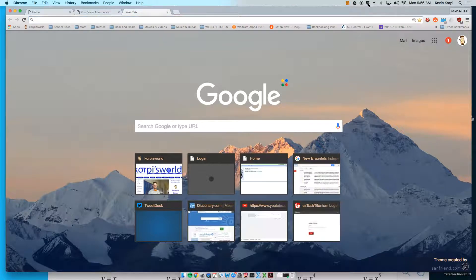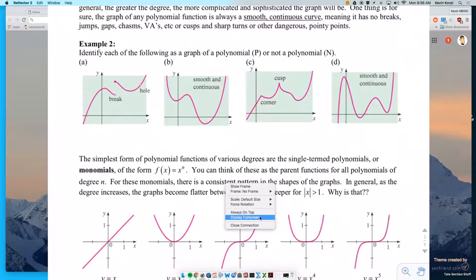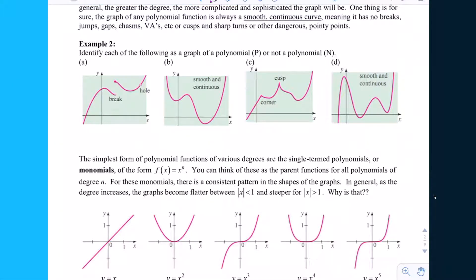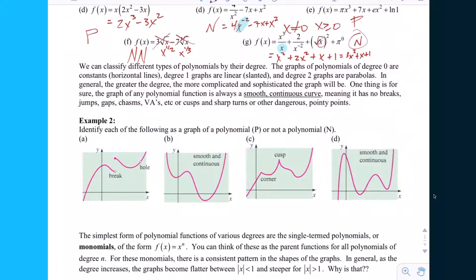Example two is how to identify a polynomial from the graph itself. We said that a polynomial from the equation was easily recognizable because the exponents on all the variables have to be whole numbers, and the domain has to be all real numbers.